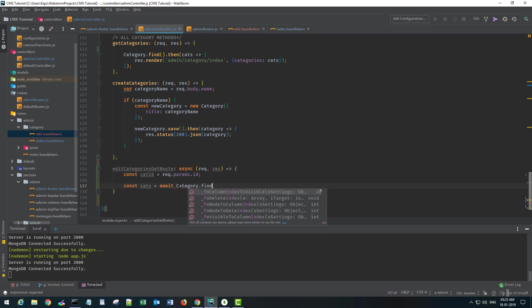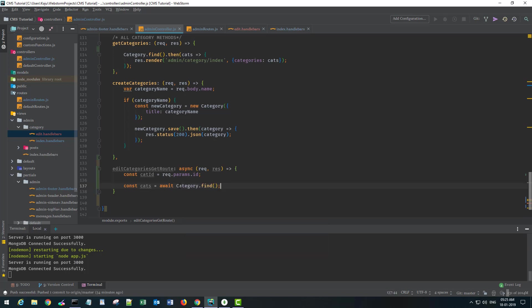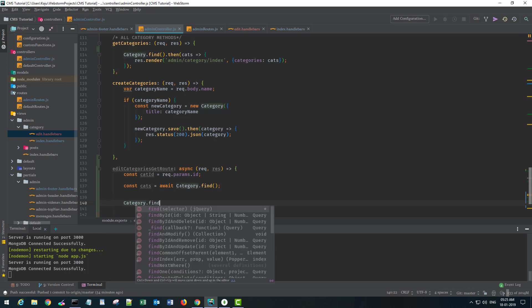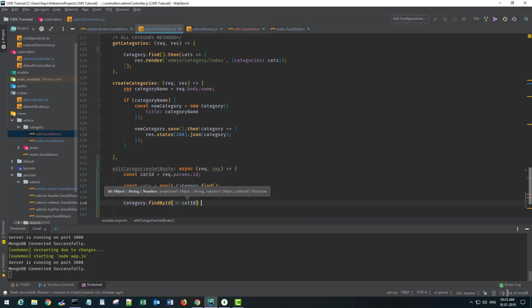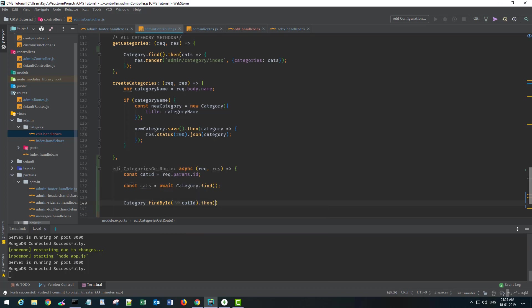Once I get the categories, I want to find my category which was sent to this category ID, and I'll use categoryId. Here I'm going to use then—of course you can use the async-await function there, but I'm using this on purpose.